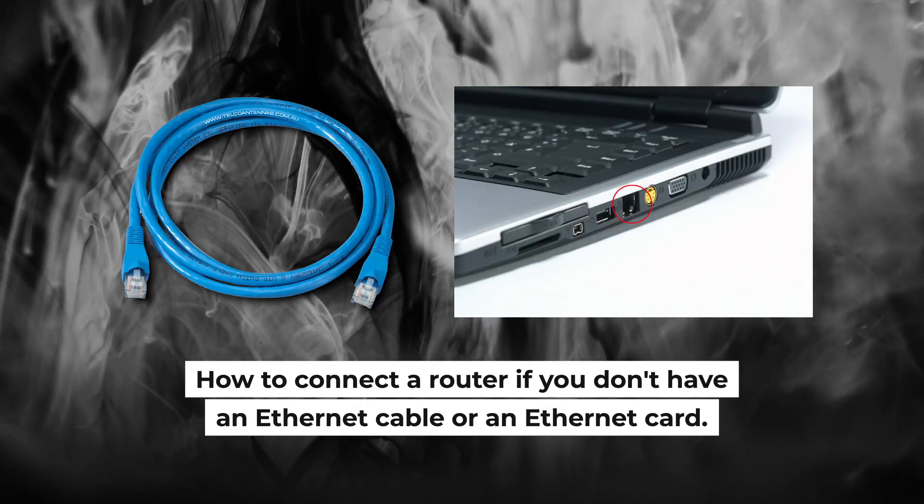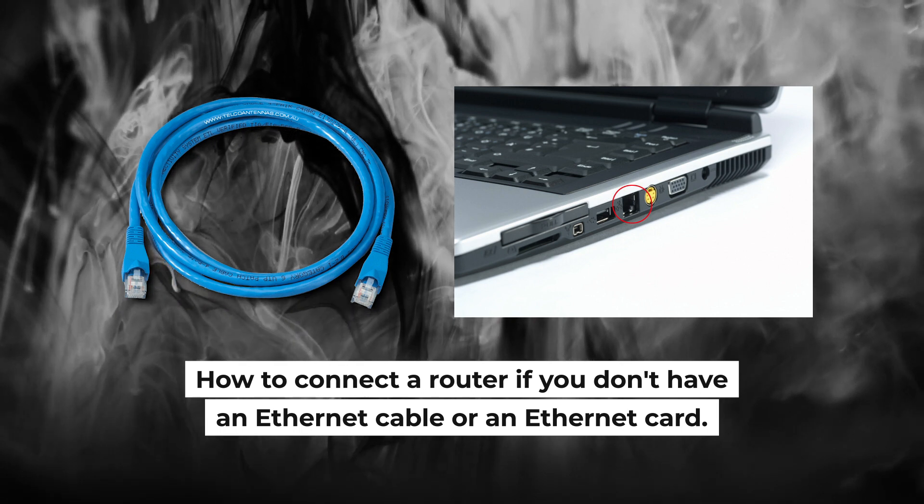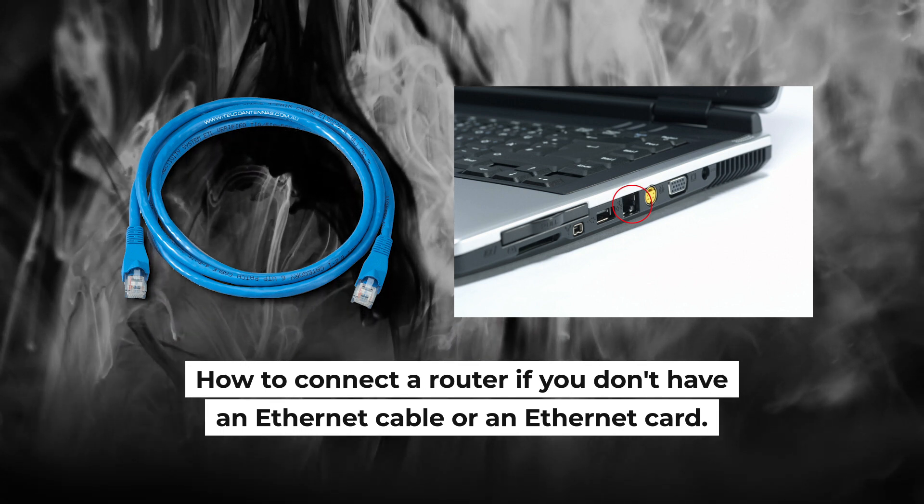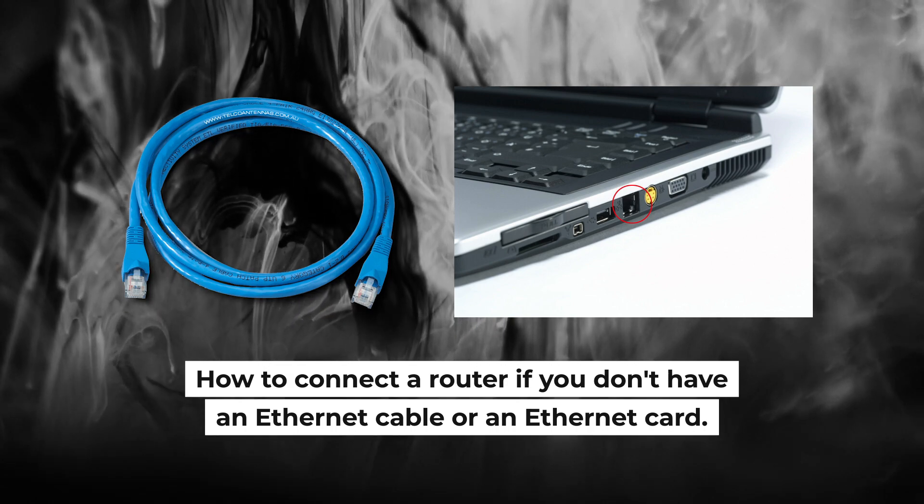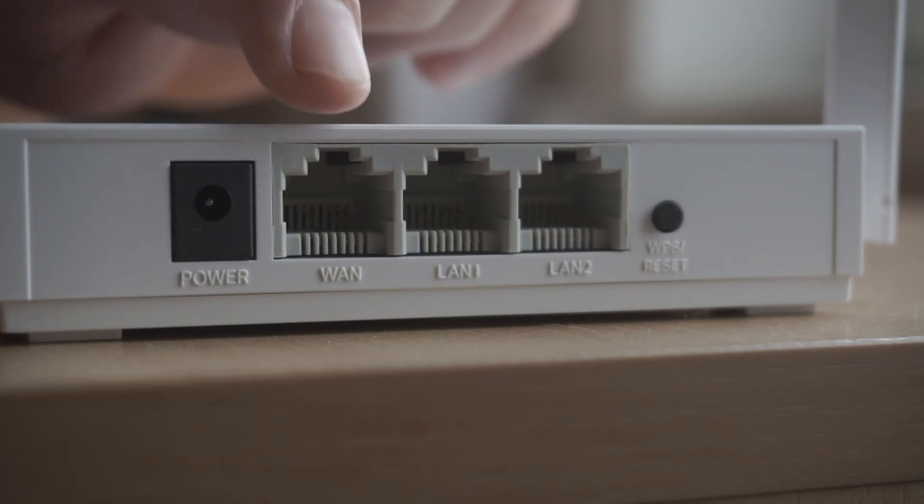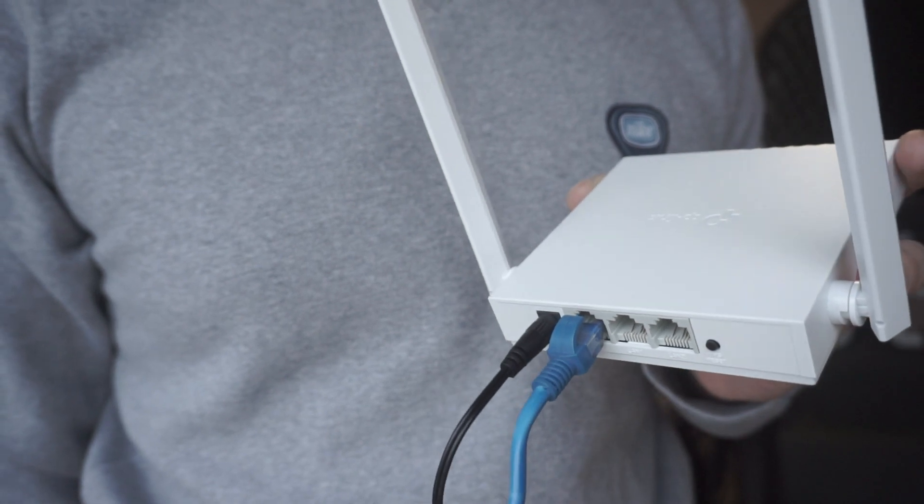But first, I will show you another method how you can connect the router if you do not have an Ethernet cable or your computer does not have an Ethernet port. All you need to do is connect the router with the power adapter and the cable of your internet provider.